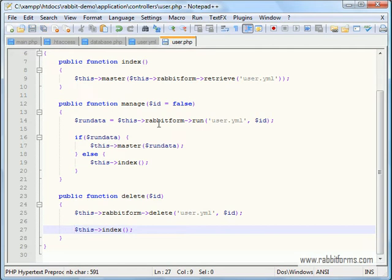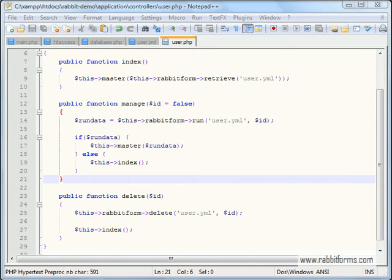Ok, the controller is done. Now let's test what we do.